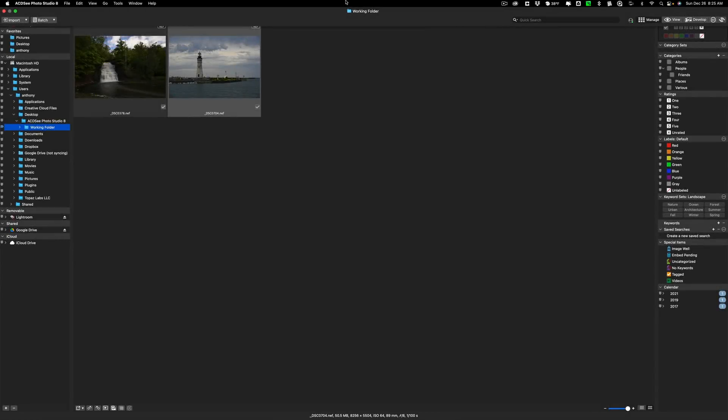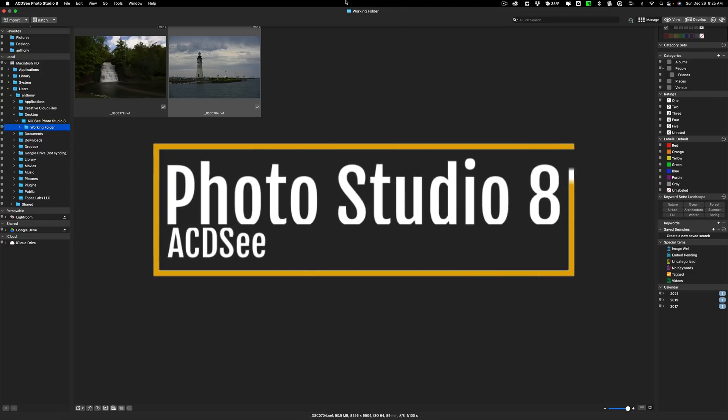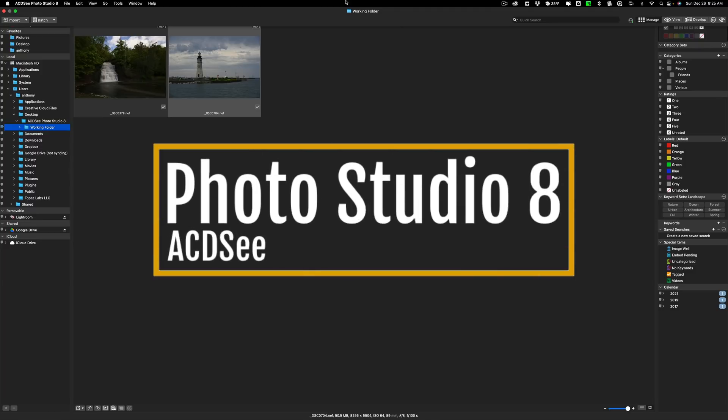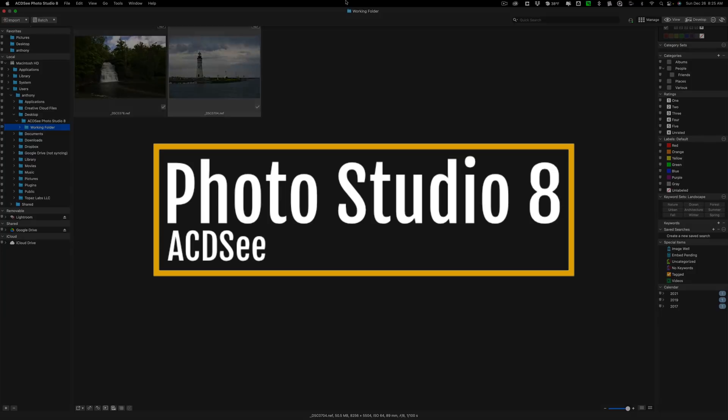Hi everyone, Anthony Morganti here. Today we're going to take a look at a program that I haven't covered in the past. It's Photo Studio 8 by ACDC.